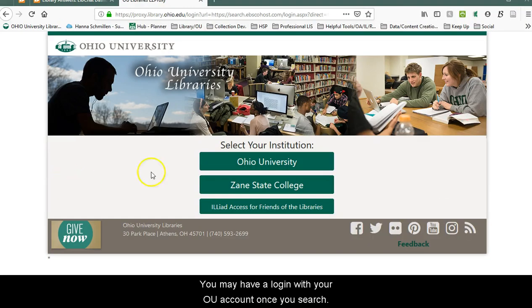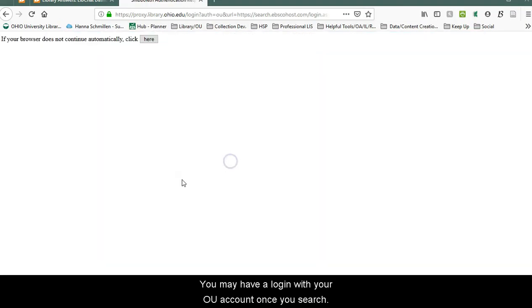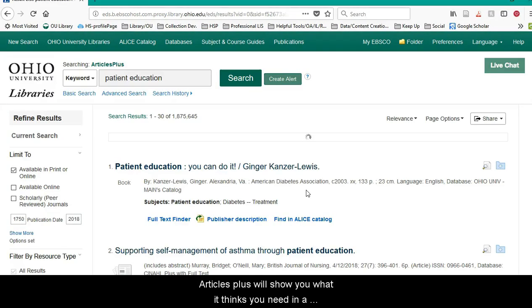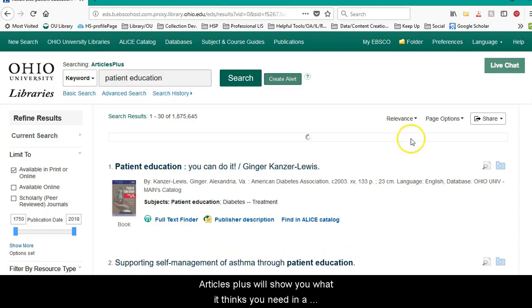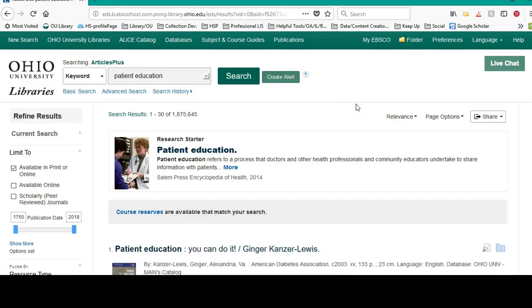You may have to log in with your OU account once you search. Articles Plus will show you what it thinks you need in a variety of resources.